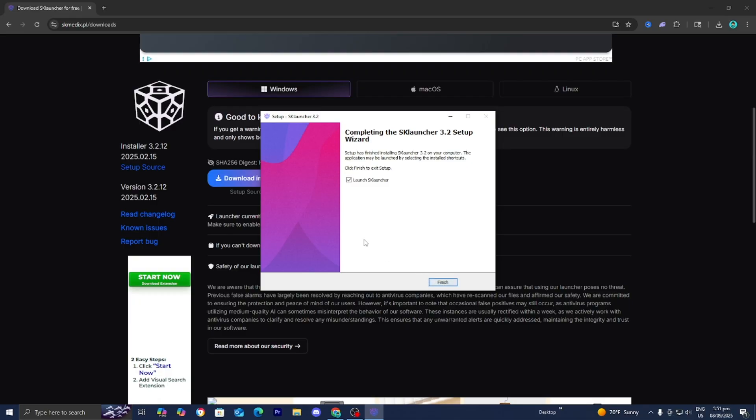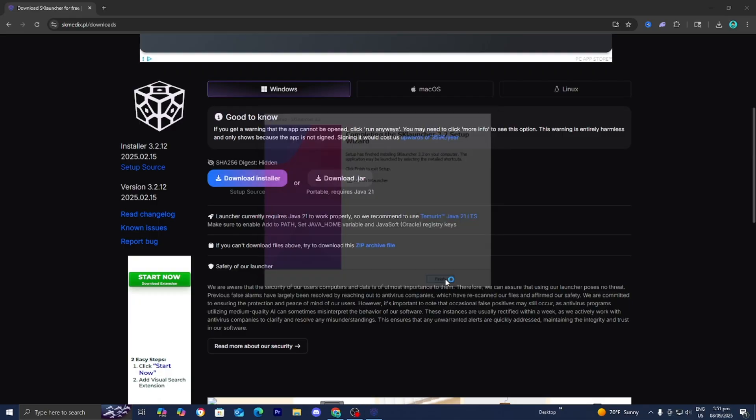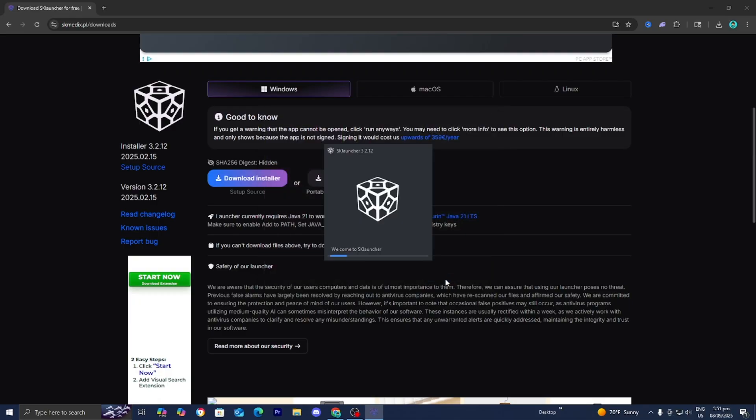Alright guys so once you are done with that all you want to do is press on finish just like so and now it is going to open up the SK Launcher.